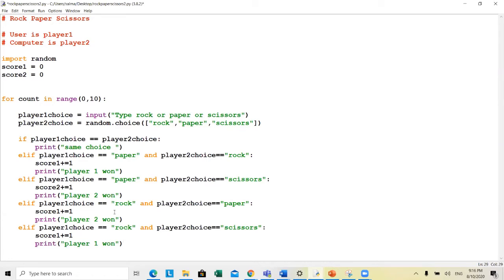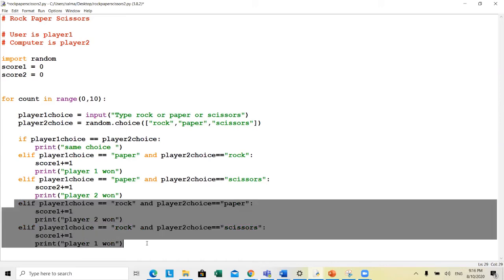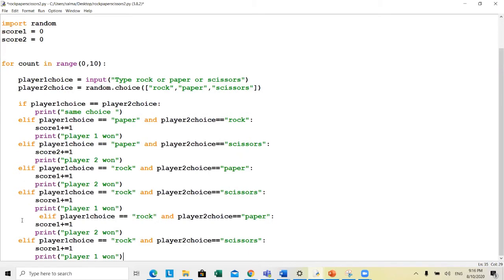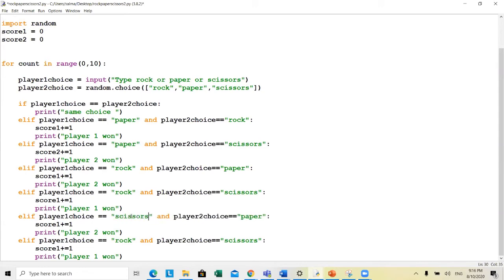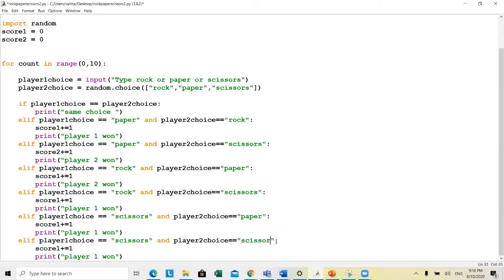Now we've finished all the cases for rock. Moving to scissors: player one has scissors and player two has paper — scissors wins, so score one increases. Then player one has scissors and player two has rock — rock wins, so score two increases. There's one correction: rock and paper — paper wins, so player two scores.